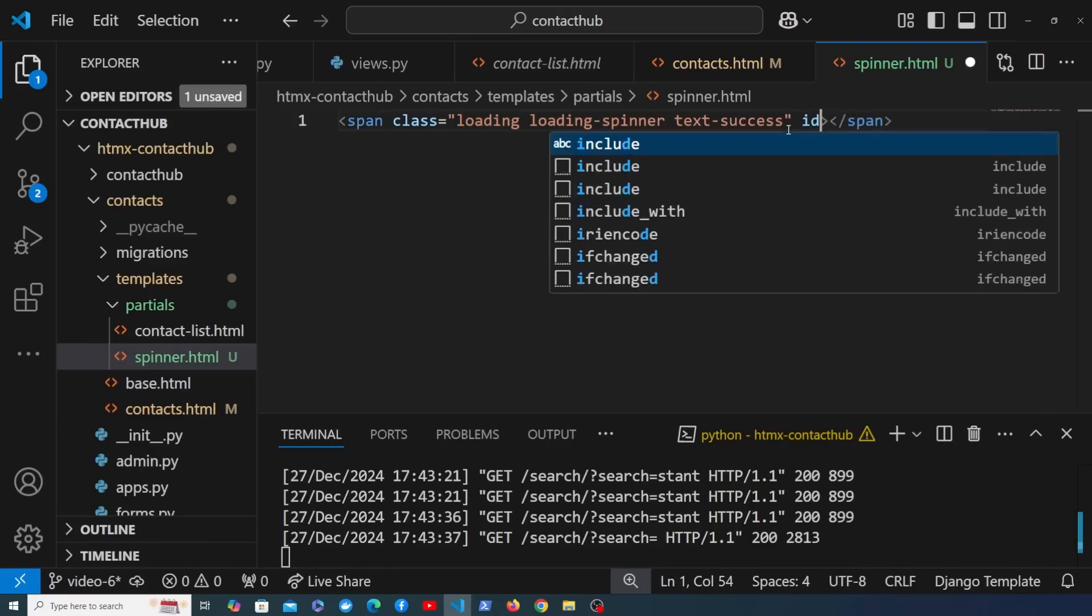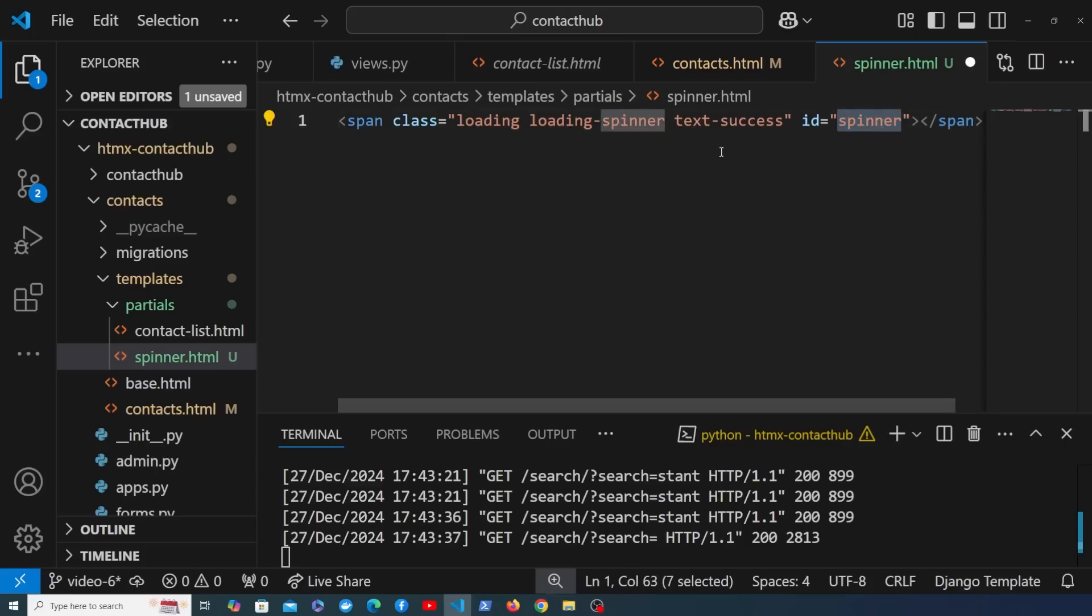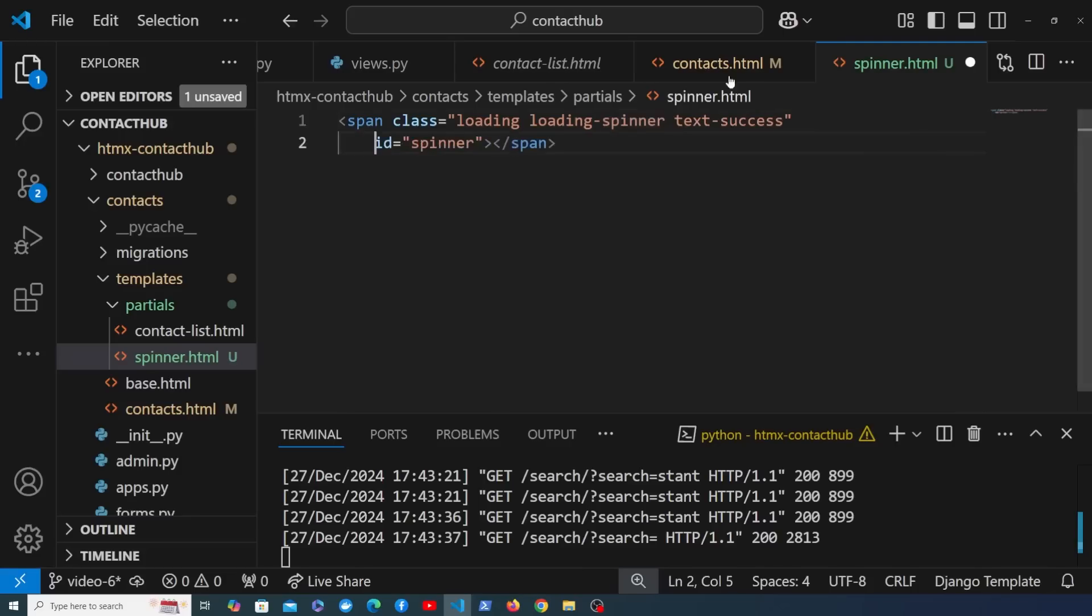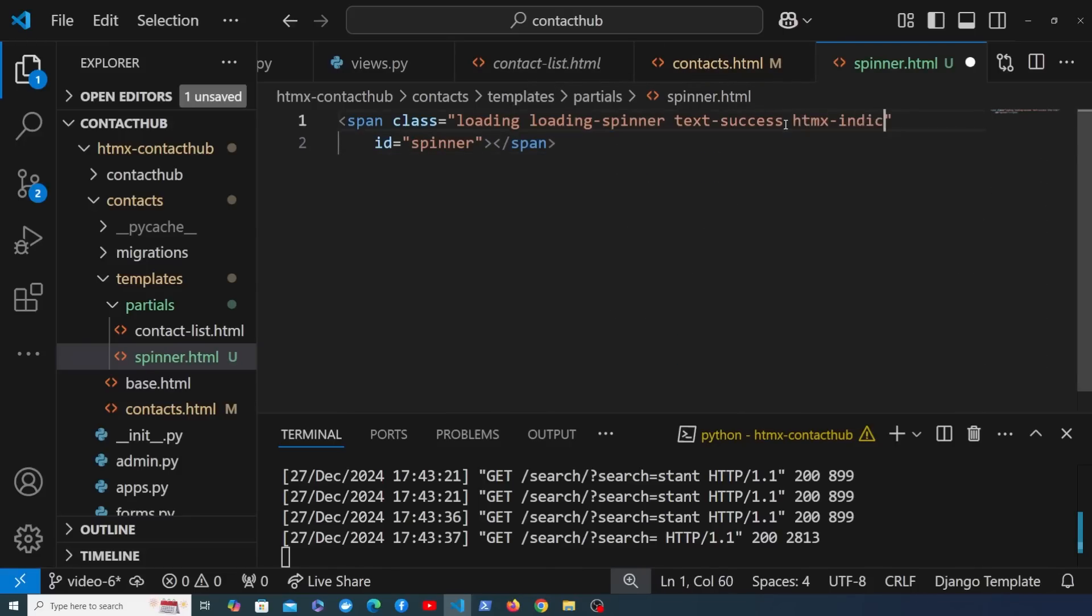We're going to add an ID and I'm going to give this an ID of spinner, and that is going to allow us to easily reference this in the hx-indicator attribute from HTMX. I'm also going to add another class here, so let me split this into new lines. We're going to add one more class and that's htmx-indicator.